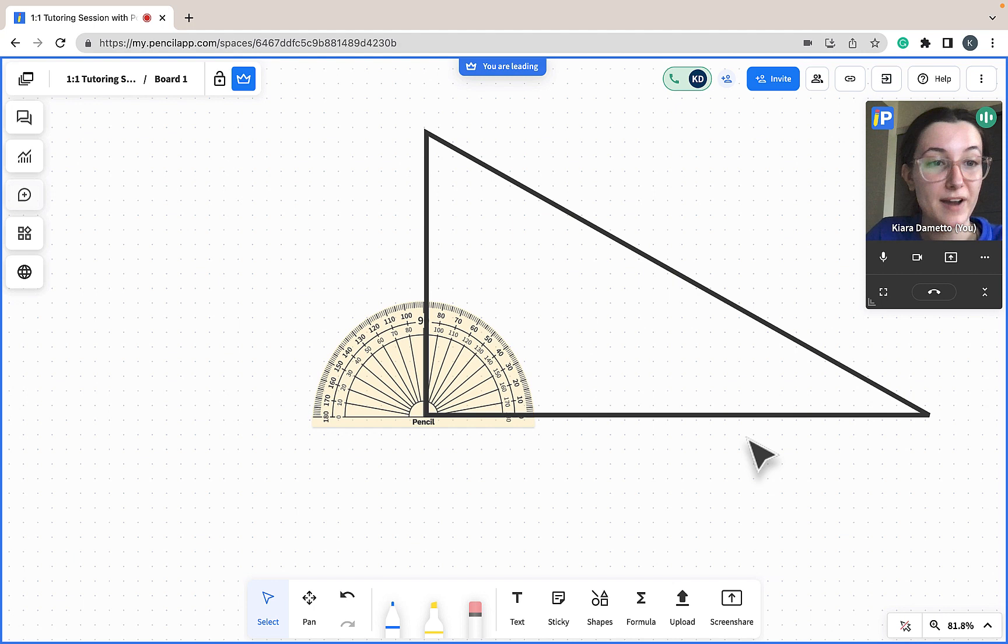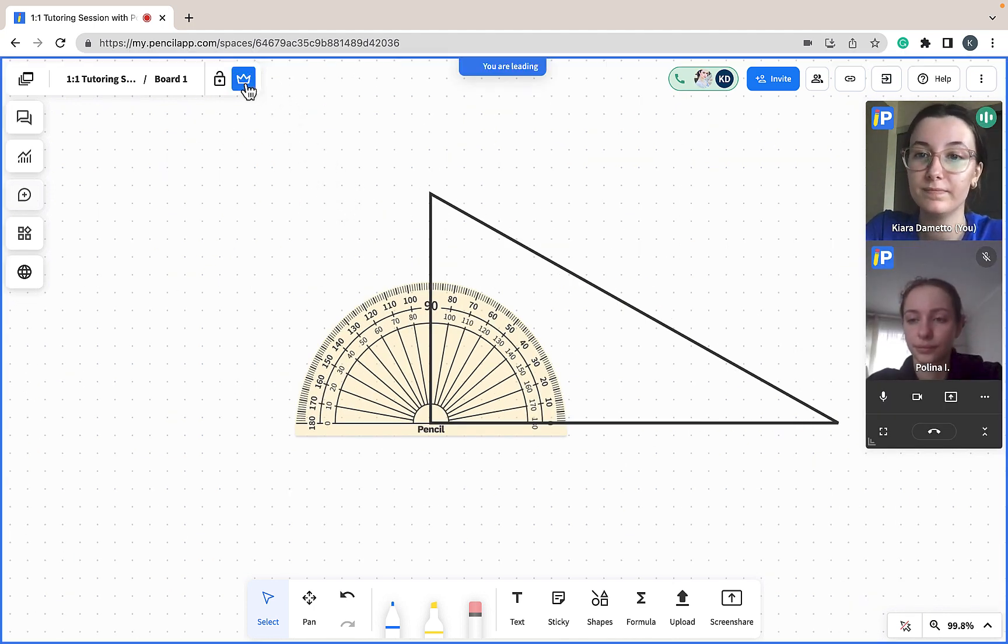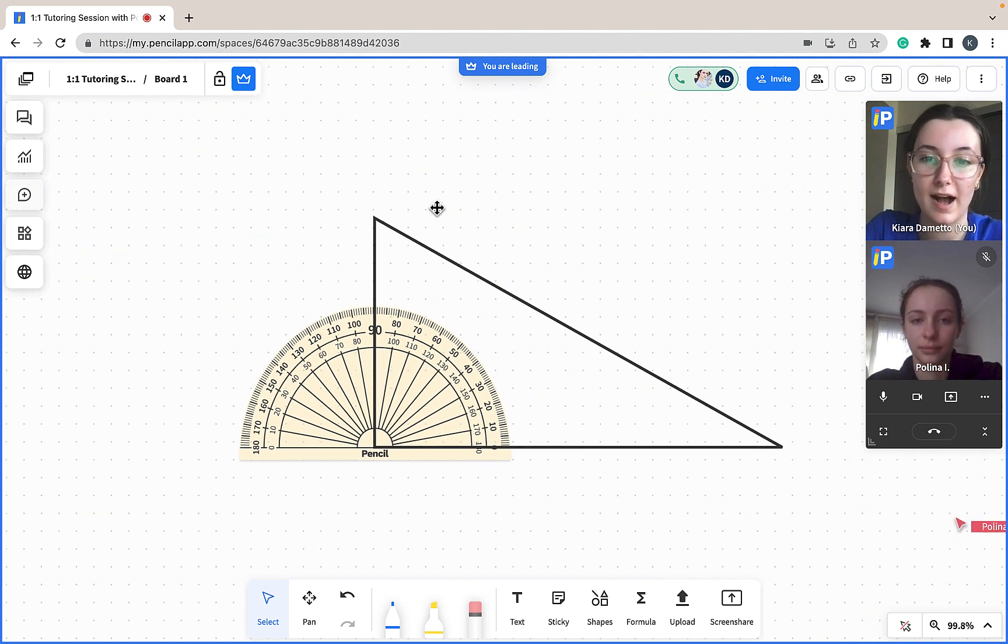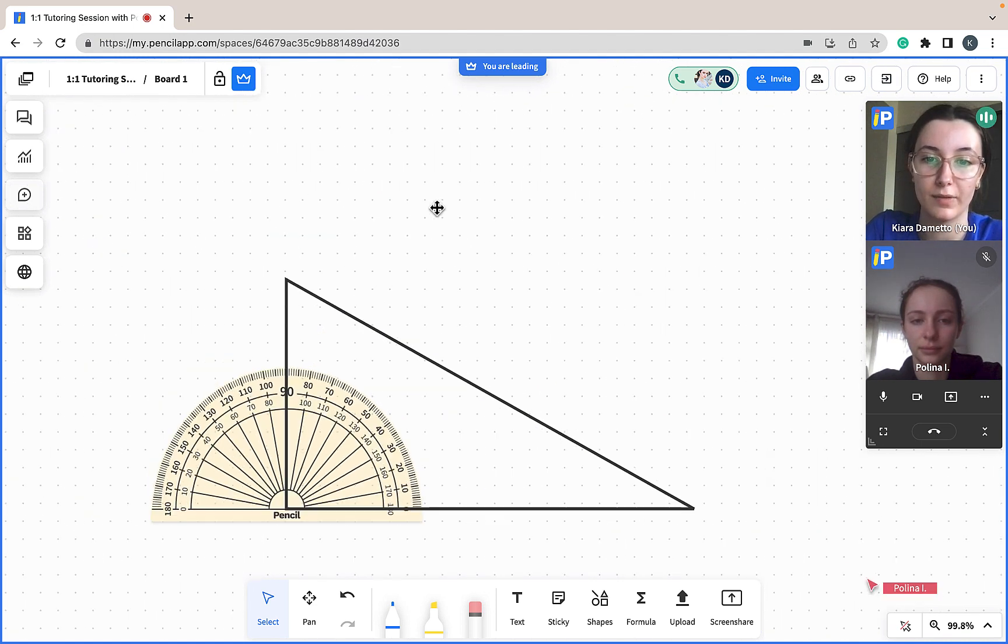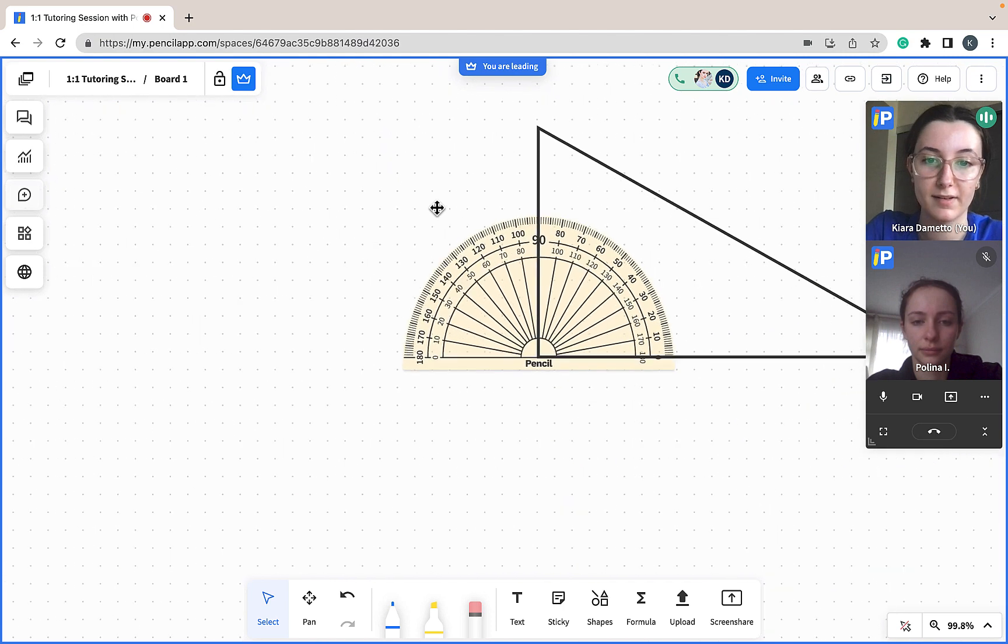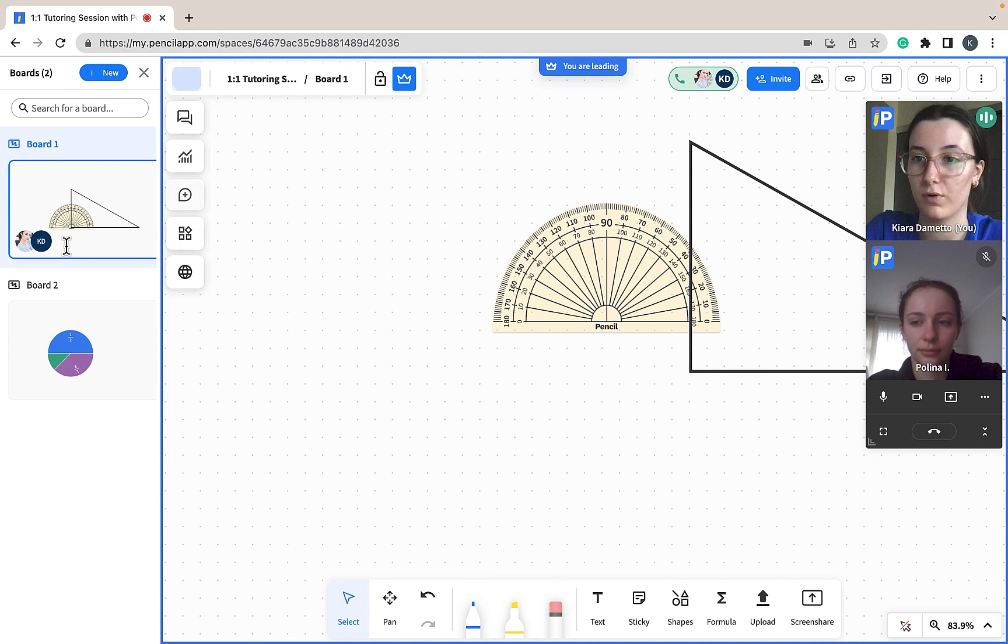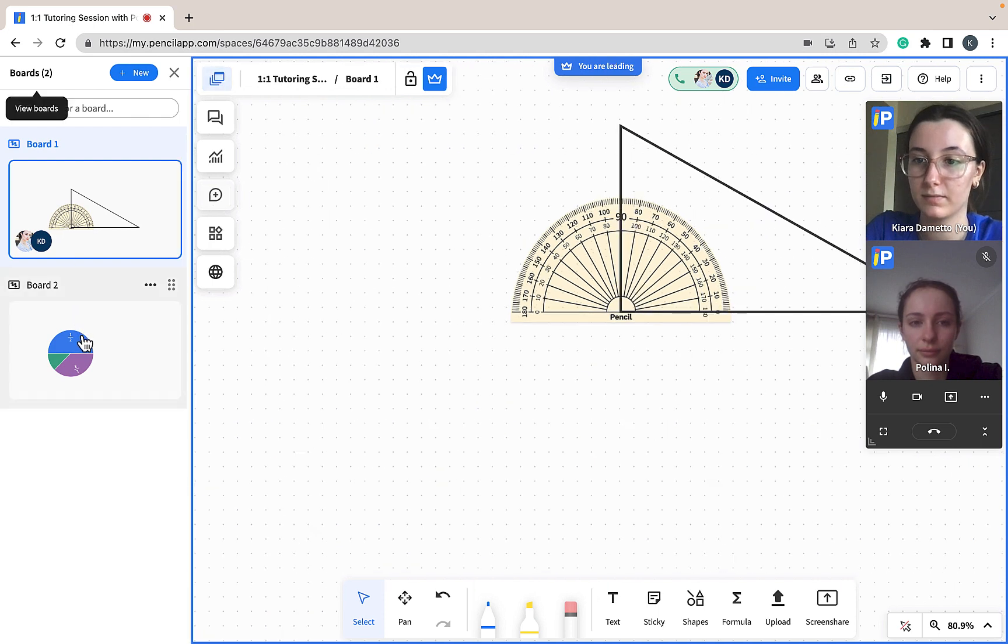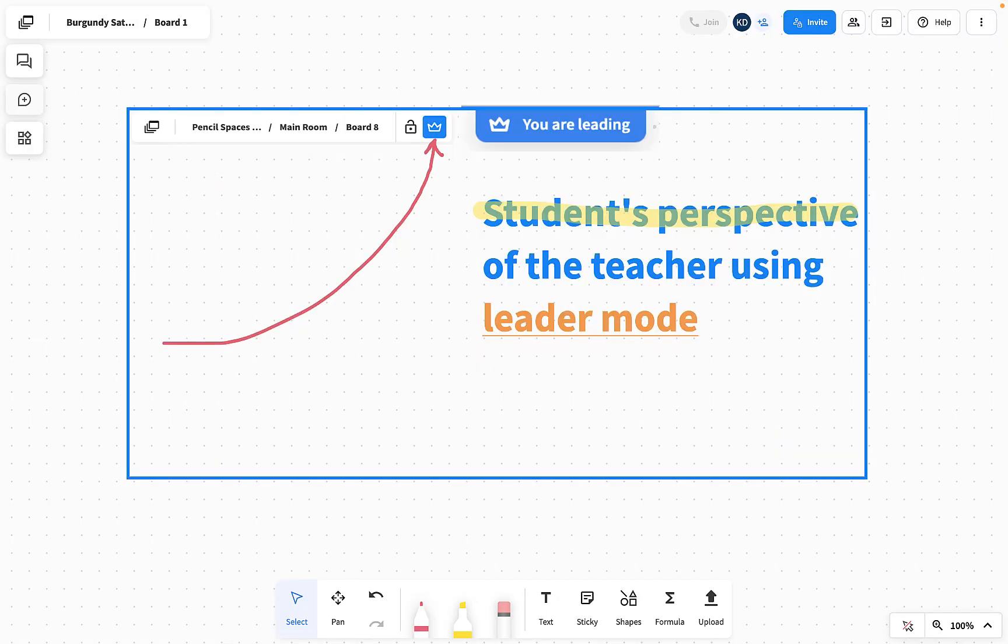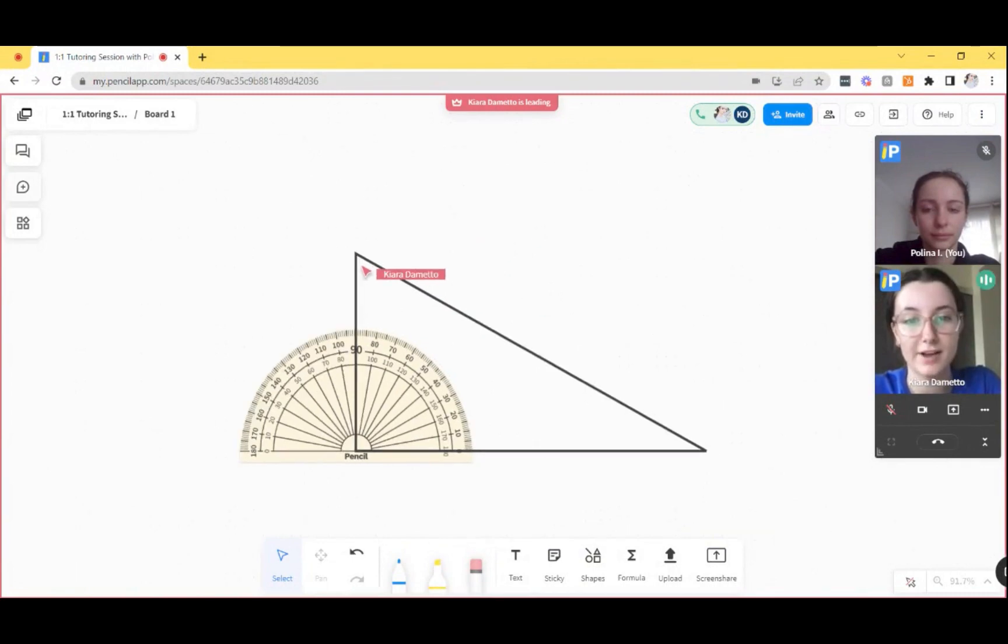Now I'll be demonstrating Leader Mode with Paulina. Using Leader Mode, anywhere I go around the board, Paulina will be going with me. This includes switching boards.